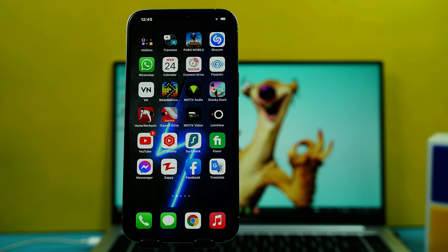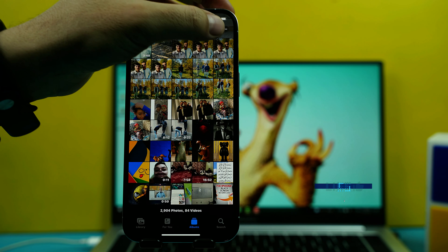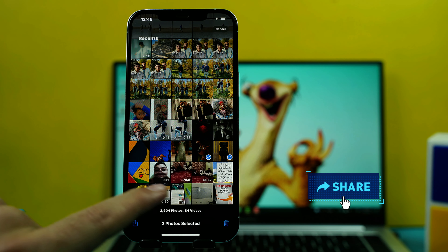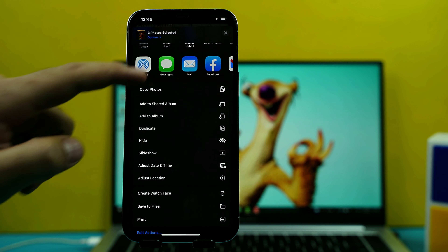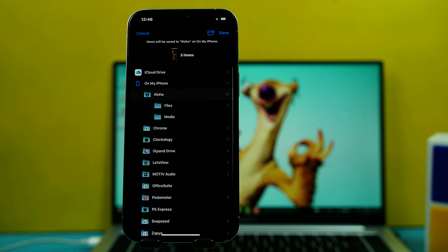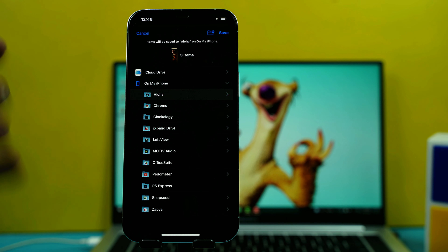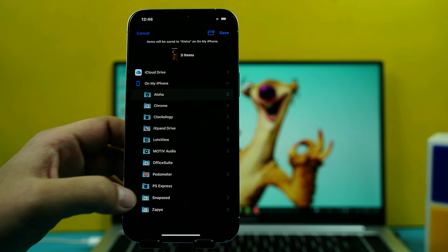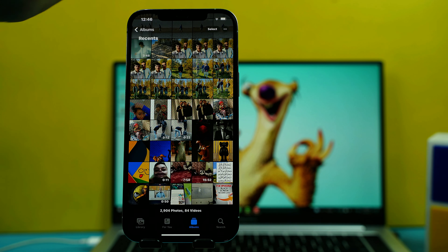Our second method is using iTunes to transfer photos from iPhone to computer. First, head over to your Photos app and select the photos you want to transfer. Next, tap the share option, scroll down, and you will see an option called Save to Files. Tap on it and select the folder where you want to store those photos. In this case I'm going to choose Chrome, but you can select whichever folder you want. Then click Save.